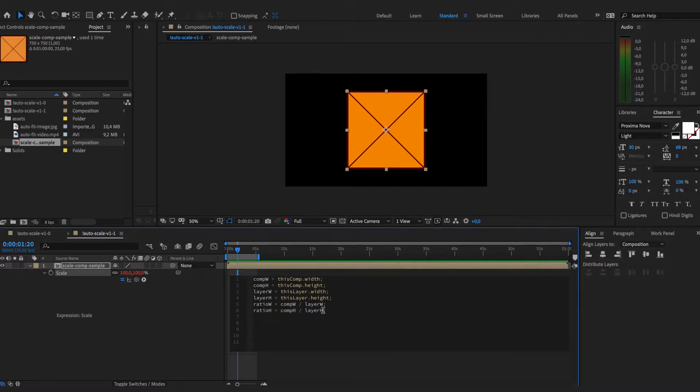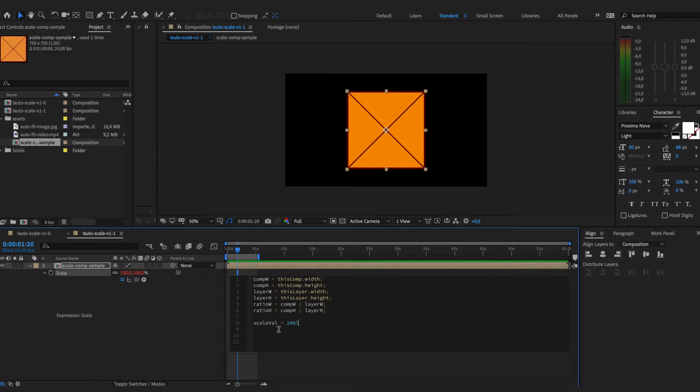In this case we have two ratios and we will know whether the layer is bigger or smaller than the actual composition size. We need the original scale value to be set, so we will just set it to 100 as originally all layers are set.